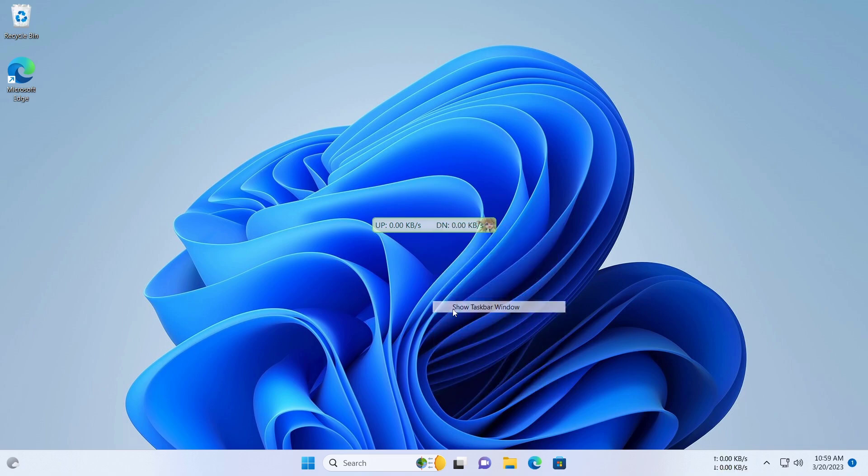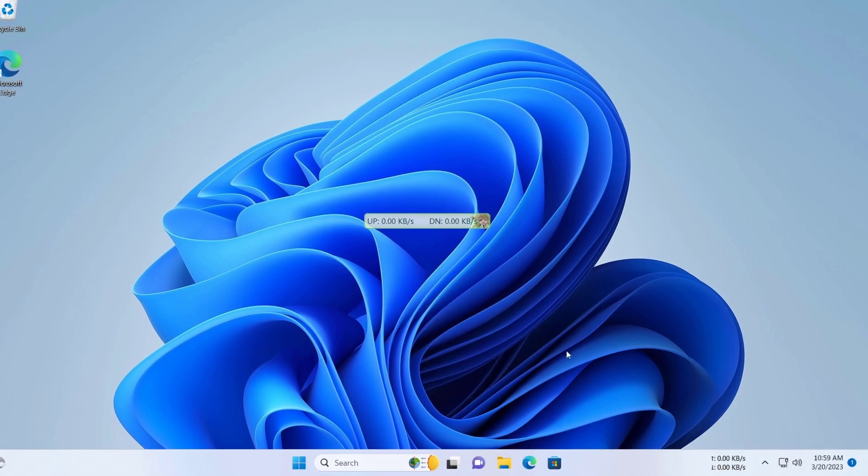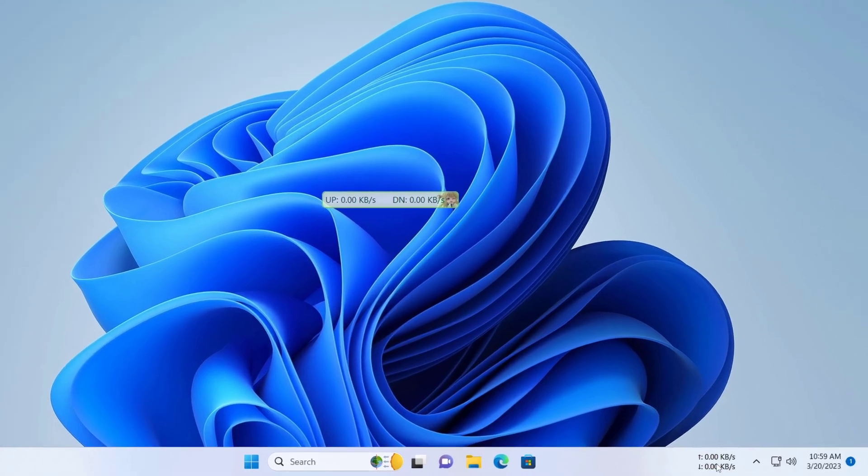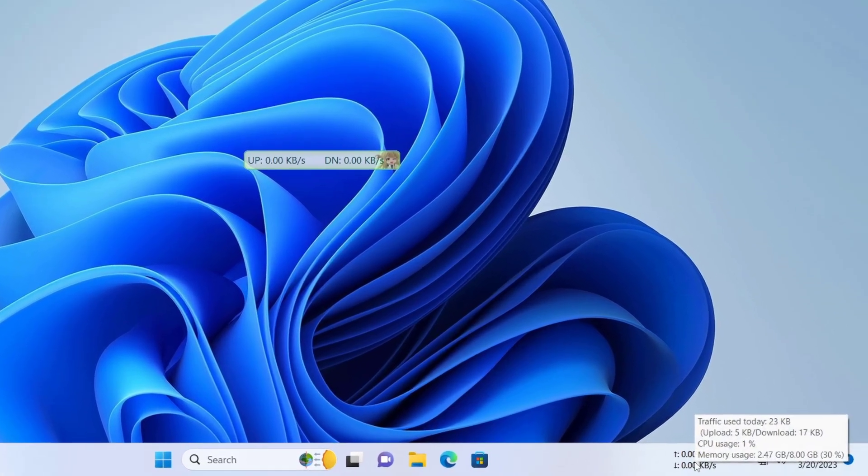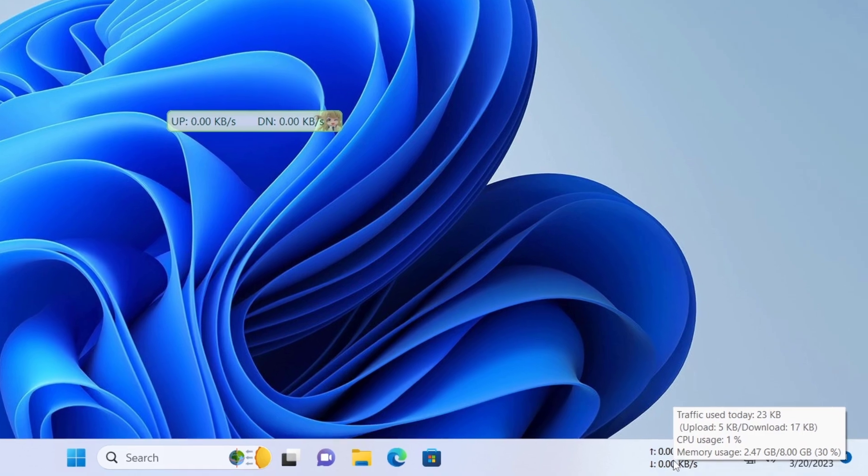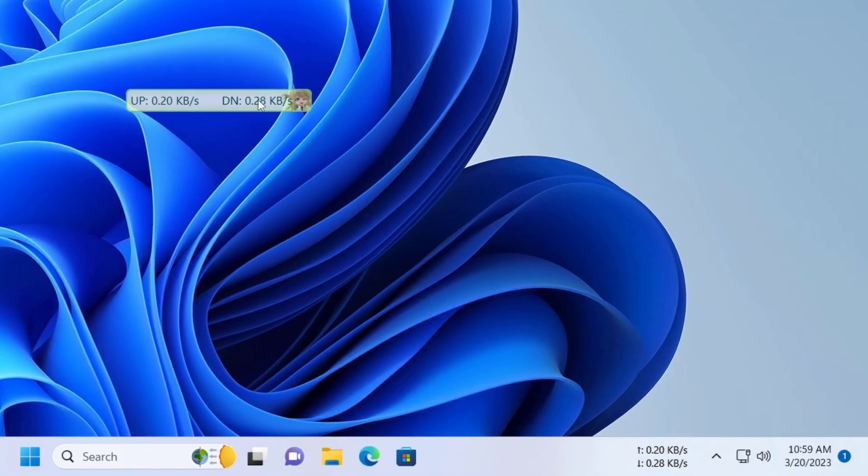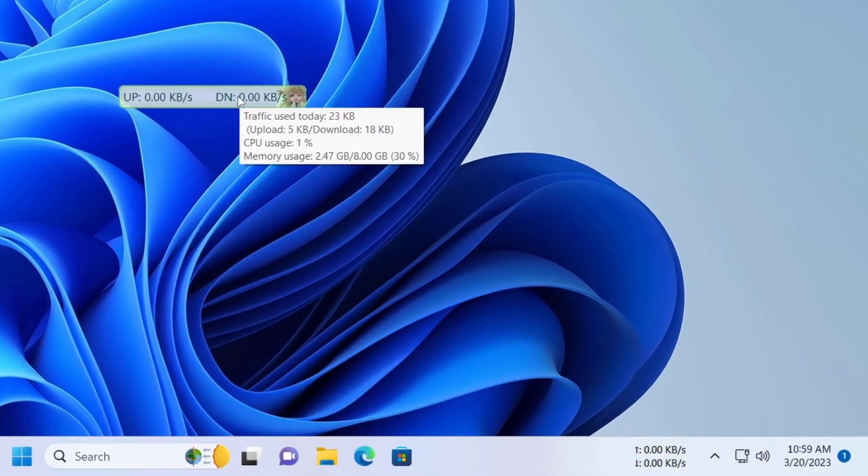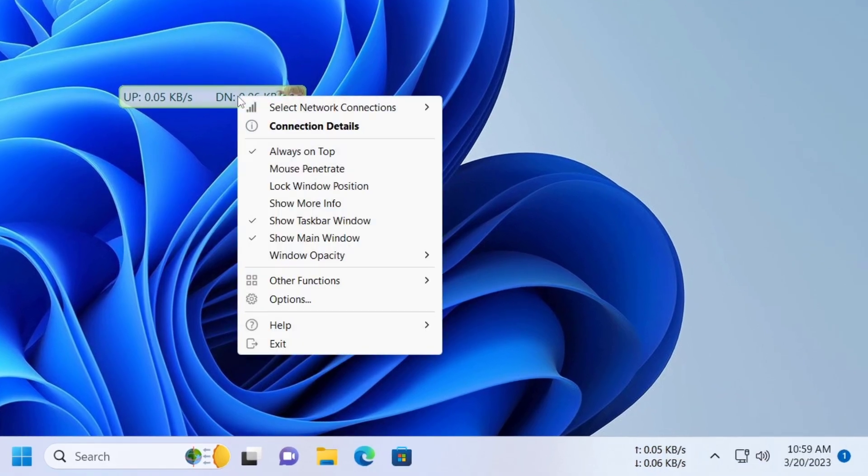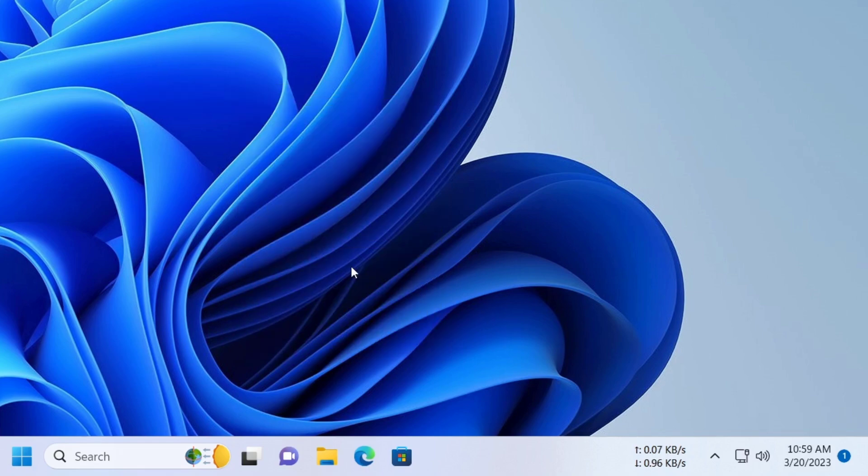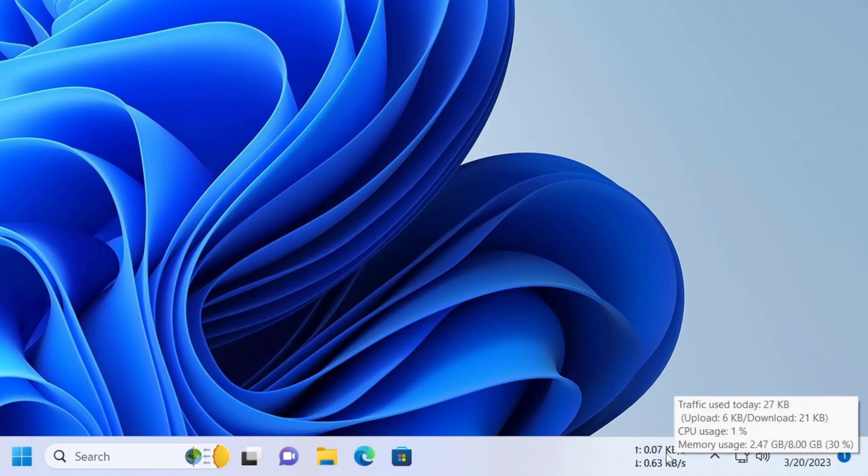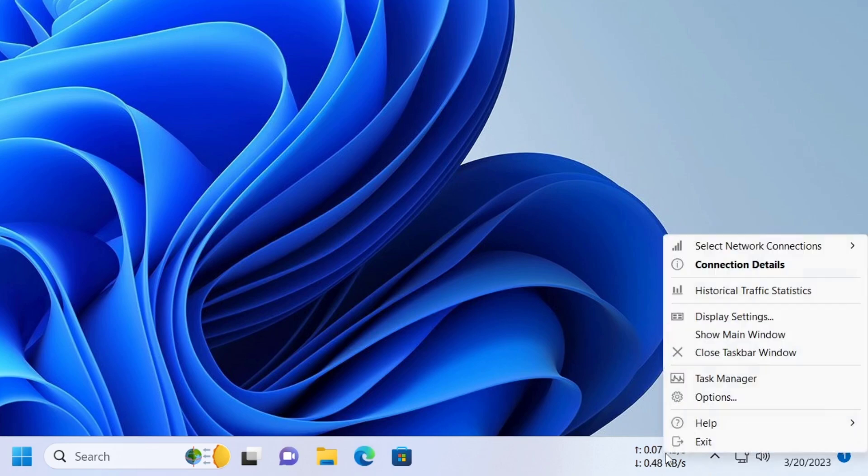As you can see, the net speed meter appears in the dashboard. We are going to hide this on-screen window. If the meter doesn't show the speed, then choose the correct network interface from the following list.